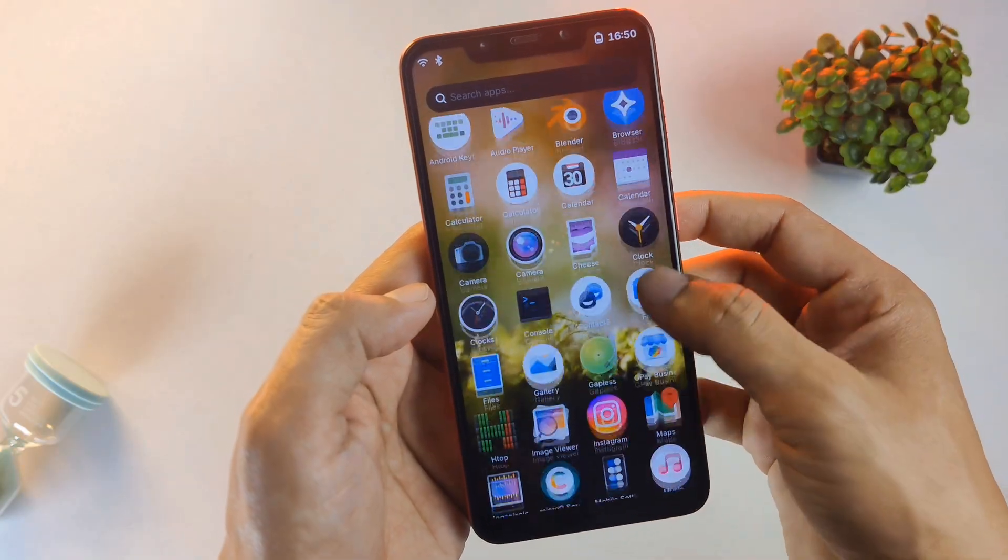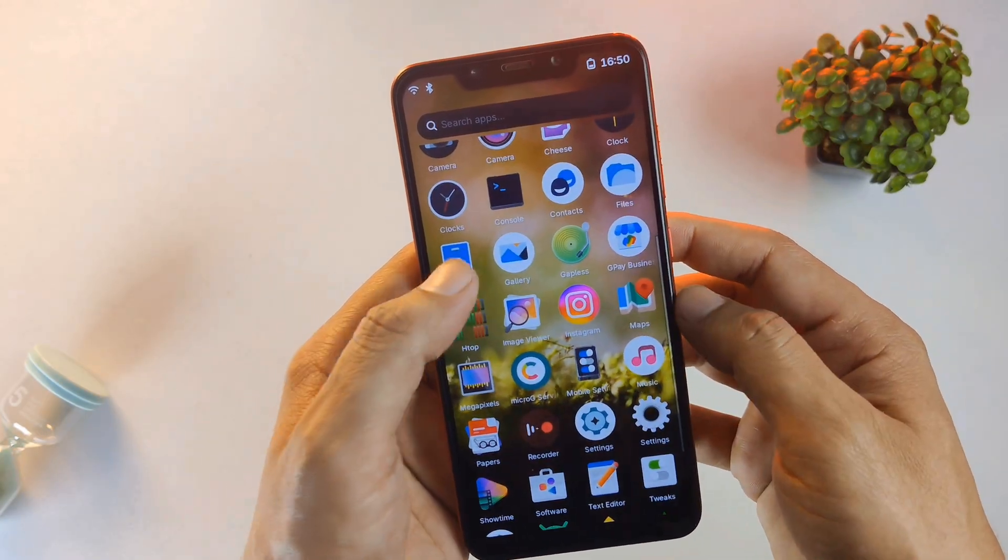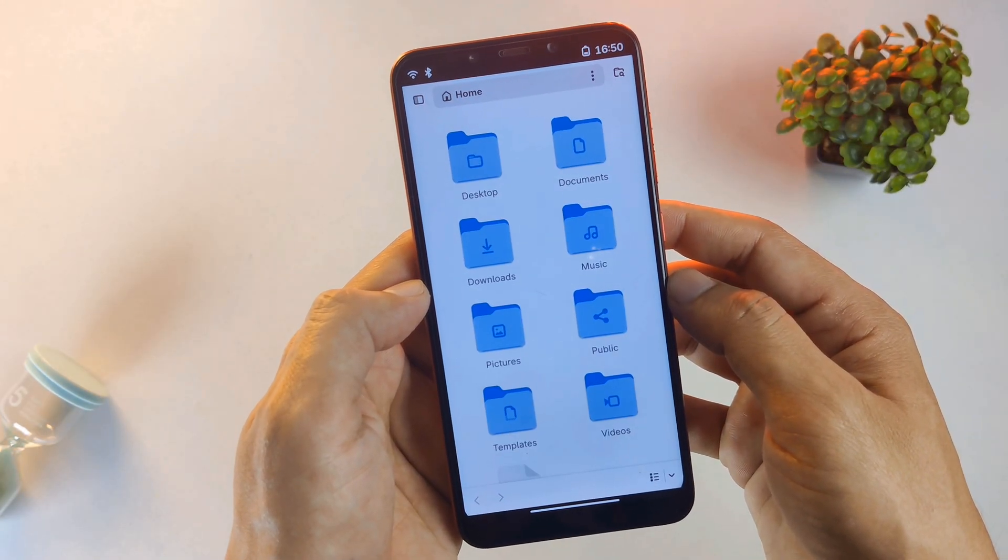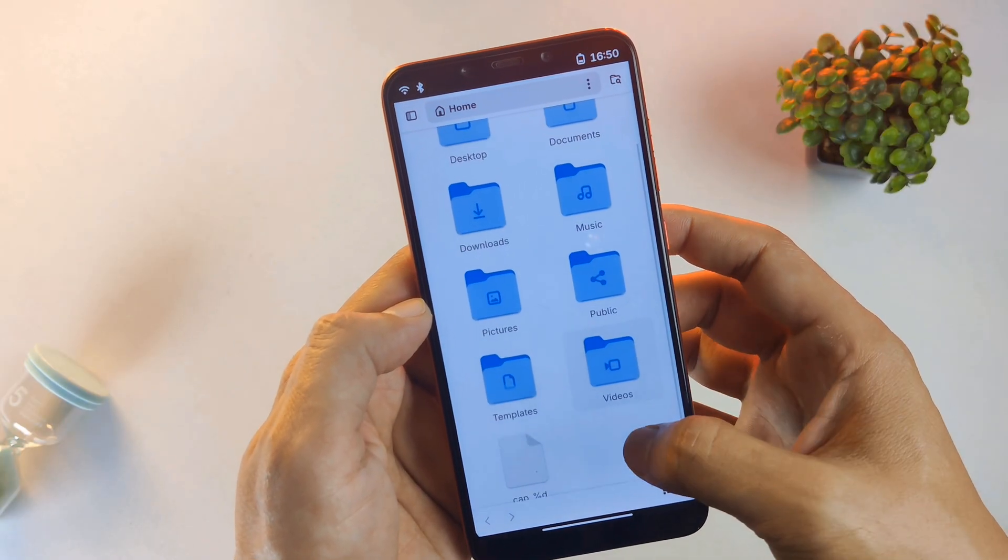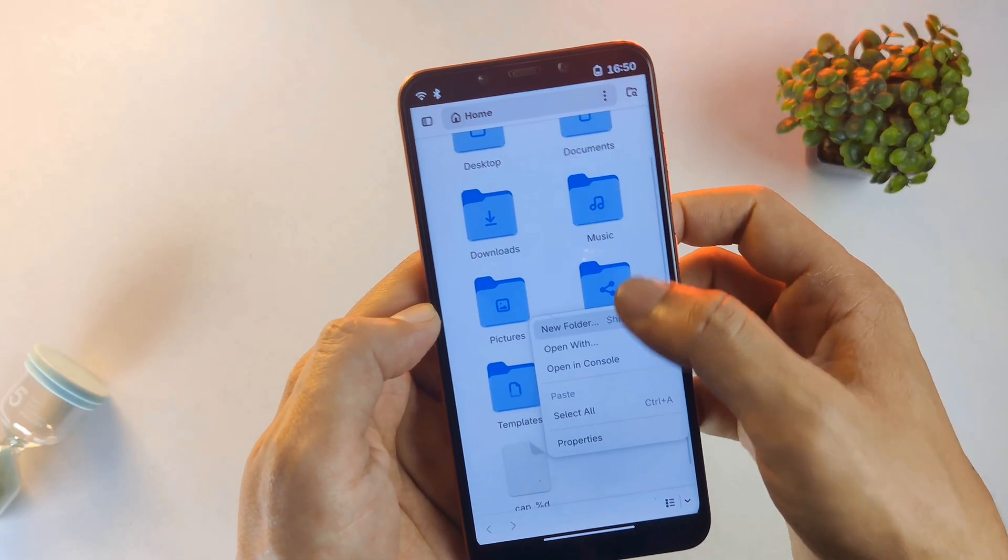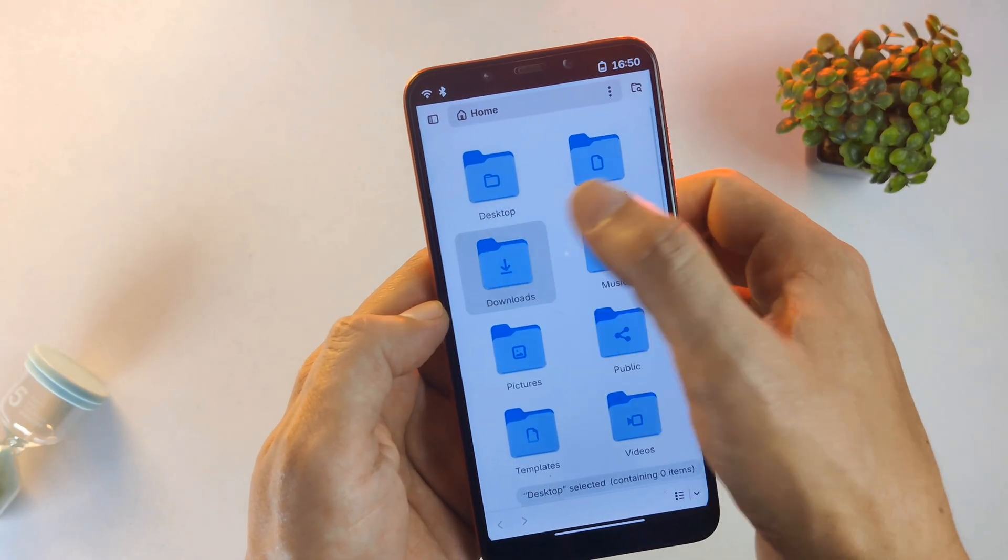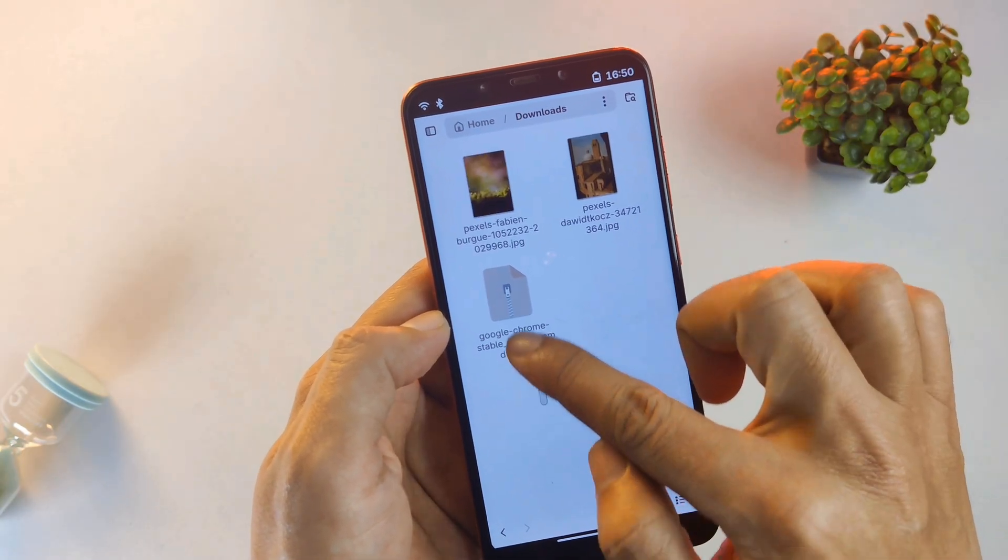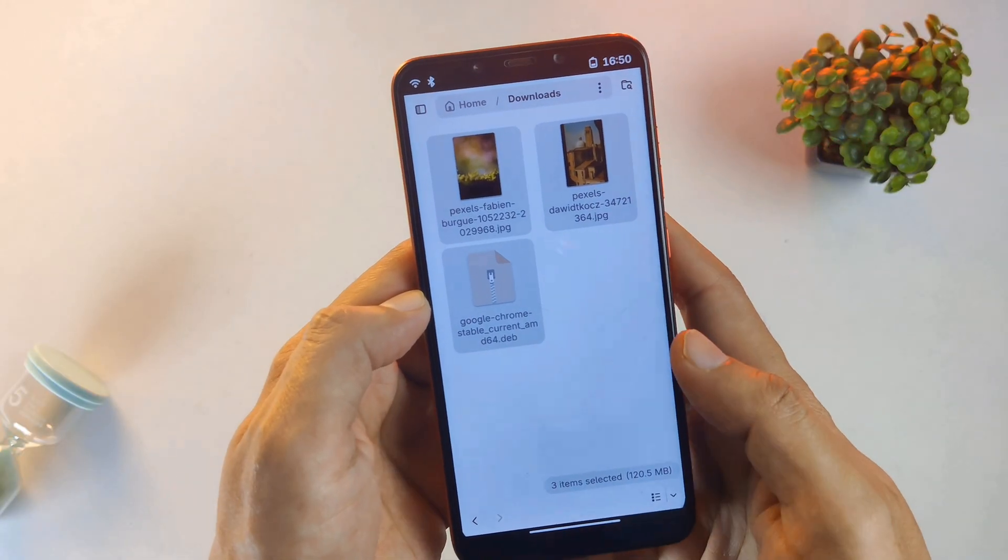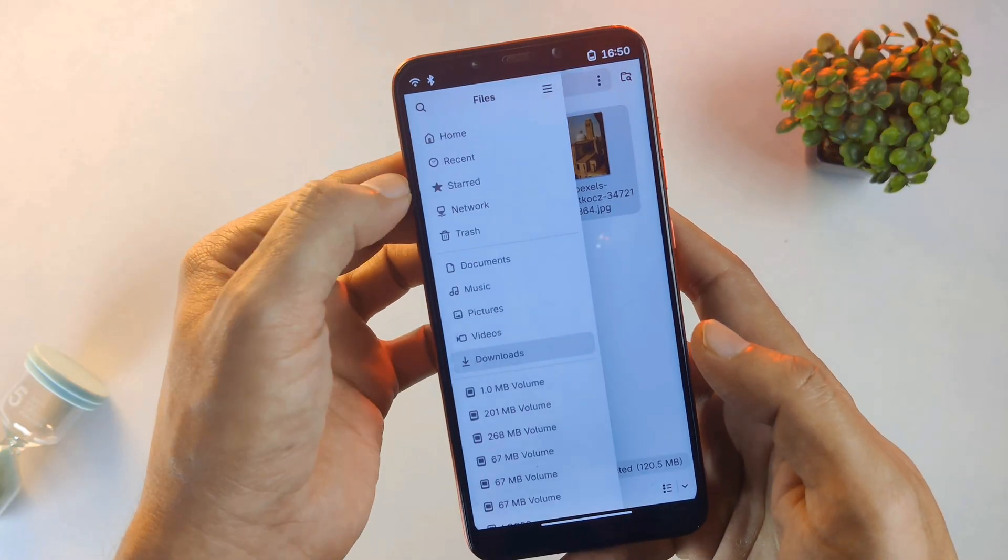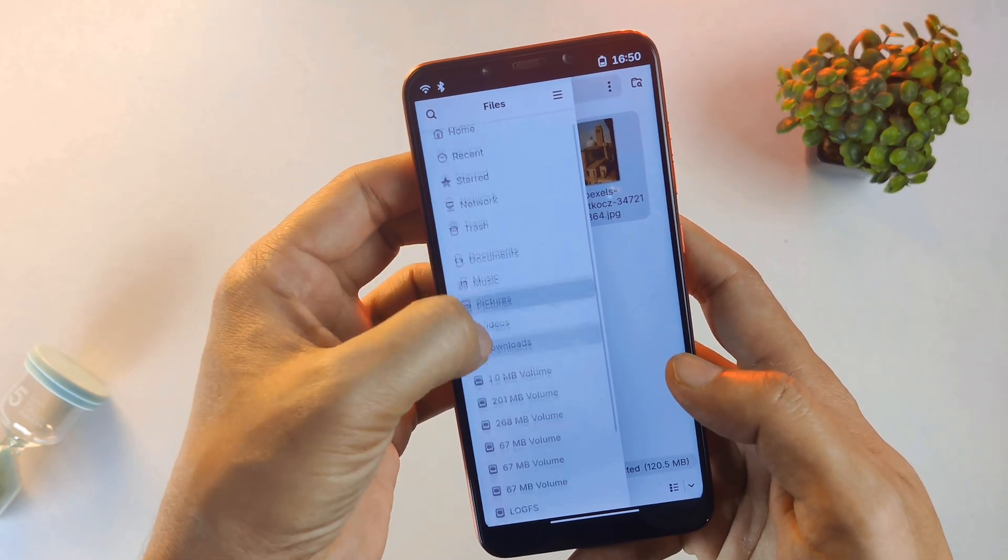The file manager is another highlight. It functions exactly like a desktop file explorer. You can use gestures to select multiple files at once, just like dragging a mouse on a PC. It makes organizing downloads and system files incredibly intuitive.